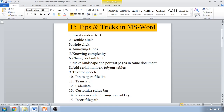Hello friends, in this video we are going to see 15 tips and tricks in MS Word. While working on an MS Word document, you must know some tips and tricks to work faster.